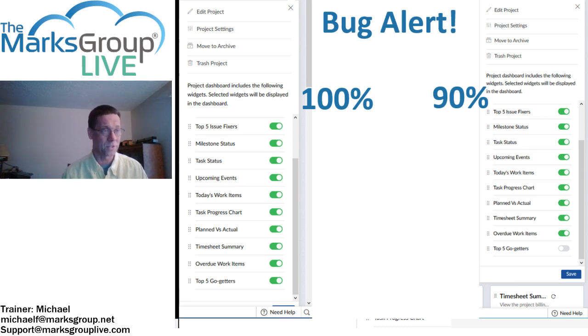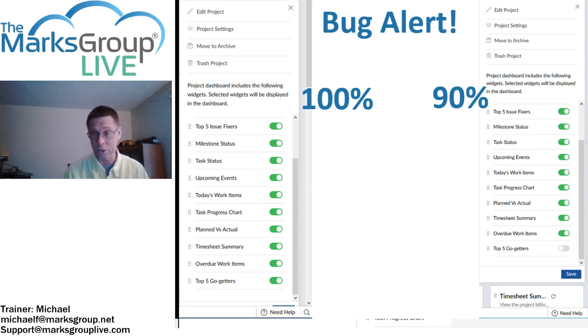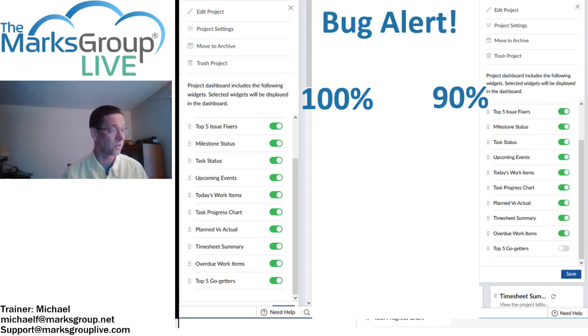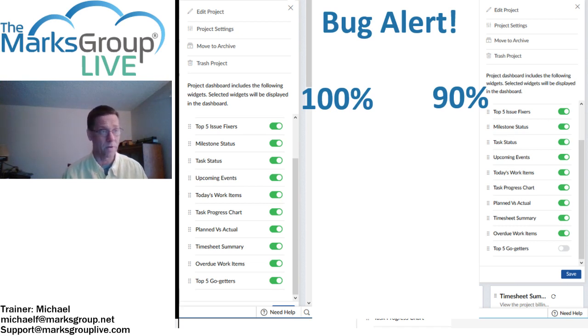If I go to 90% magnification in my web browser, I actually see the save button. It's exactly the same screen, but with a different magnification.